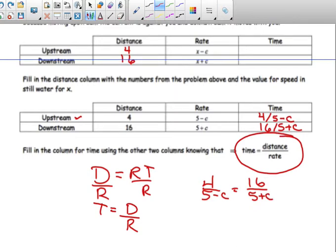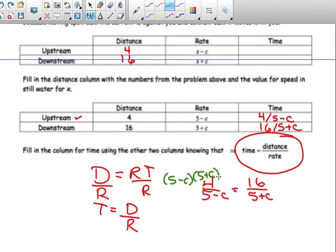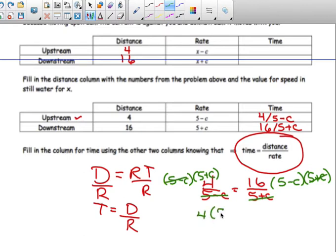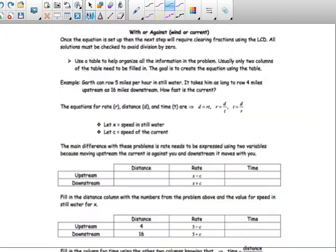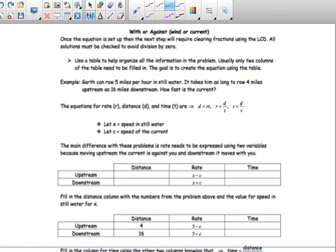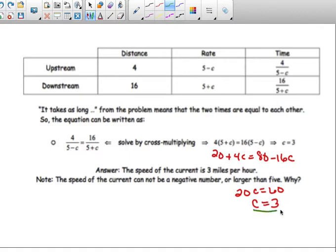That looks like a rational equation. We talked about multiplying by the least common denominator, which here is five minus C times five plus C. But in these questions it's probably easier to use cross products, so the denominators cancel. We get four times (five plus C) equals 16 times (five minus C). Multiplying those out, we find the current equals three miles per hour.